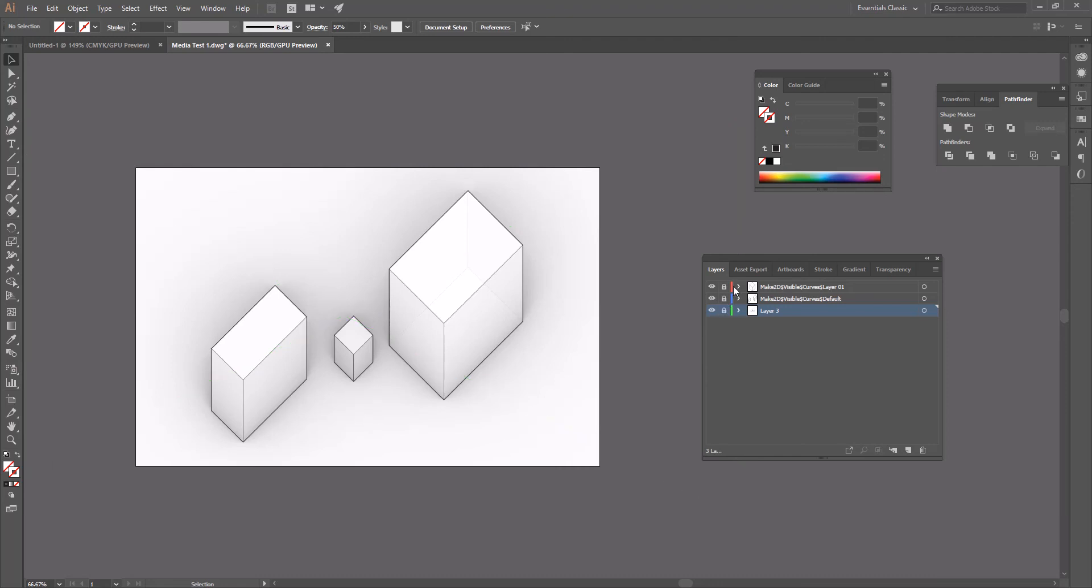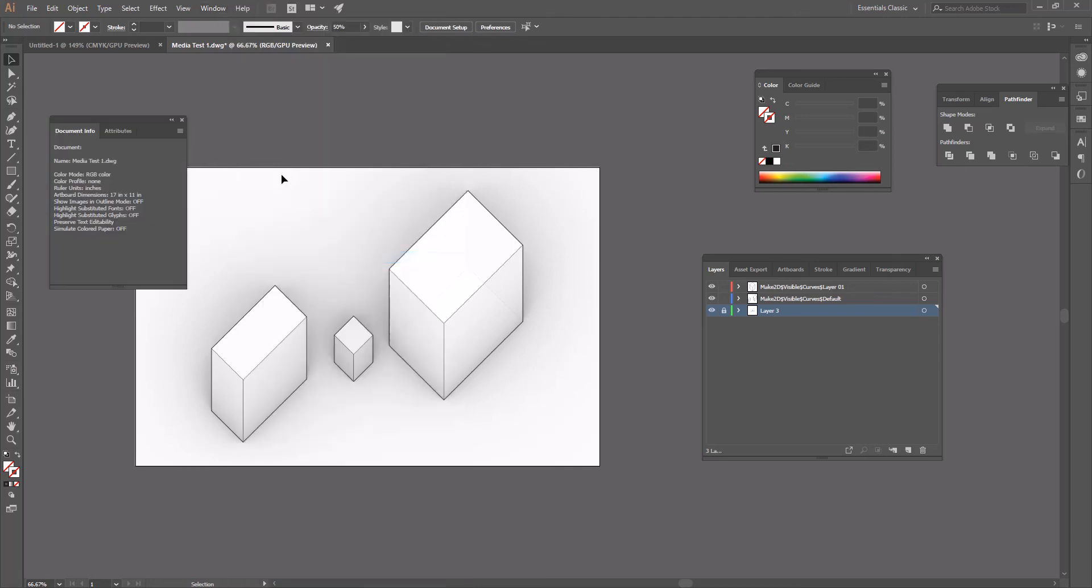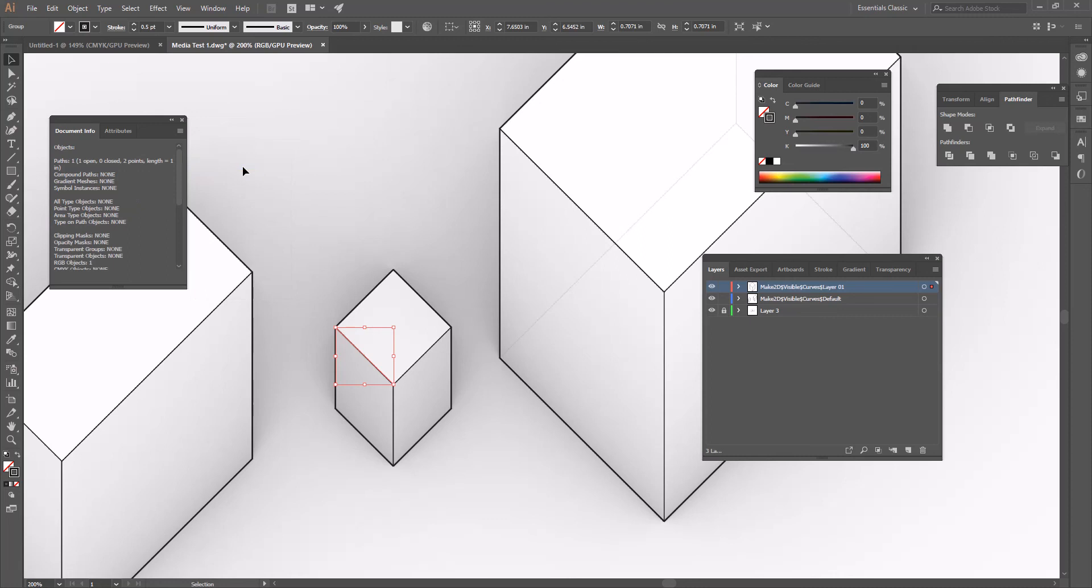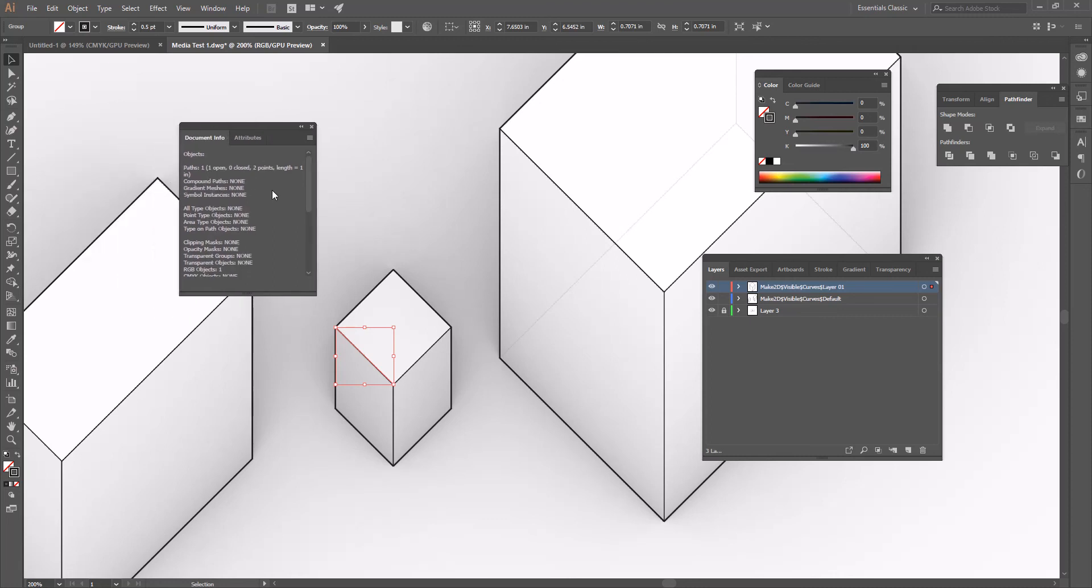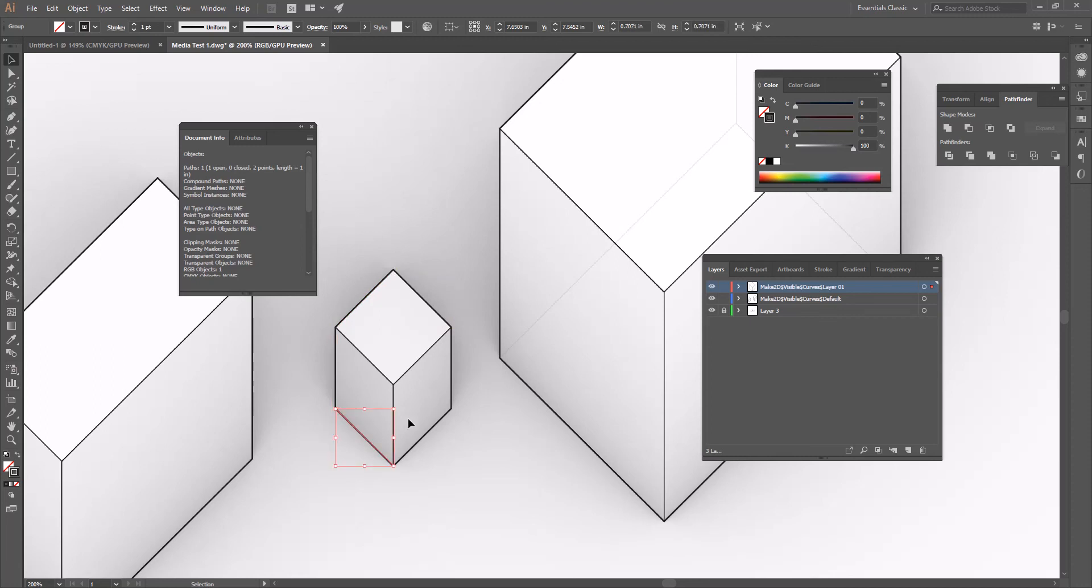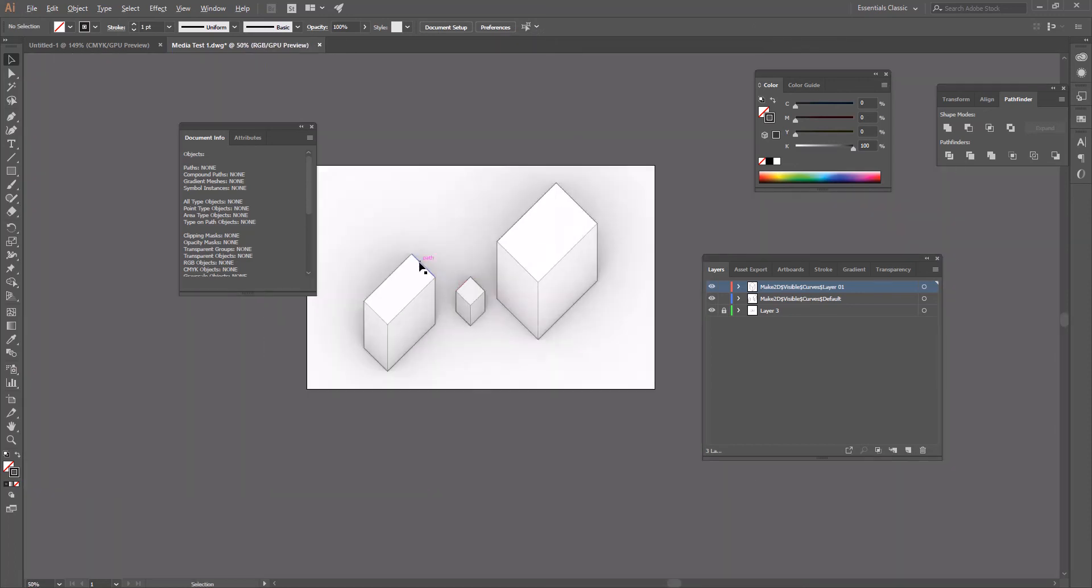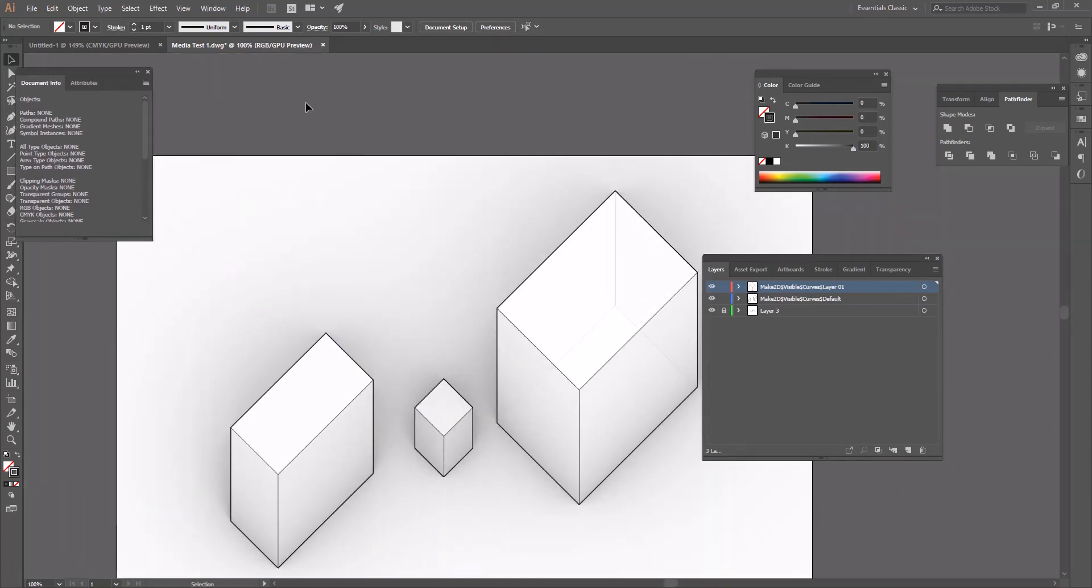Now what we want to do is just verify that we're all good on scale. We can take our window and we're going to look at document info. Let's click on that line. We're going to go to objects. If we look at our document info, our objects, we look at paths. We've selected one path, one open. It has two points, and the length is equal to one inch. So if we go ahead and click on all the lines within this object, they all are going to equal one inch. This is why we made this one inch by one inch by one inch when we did our original scheme.